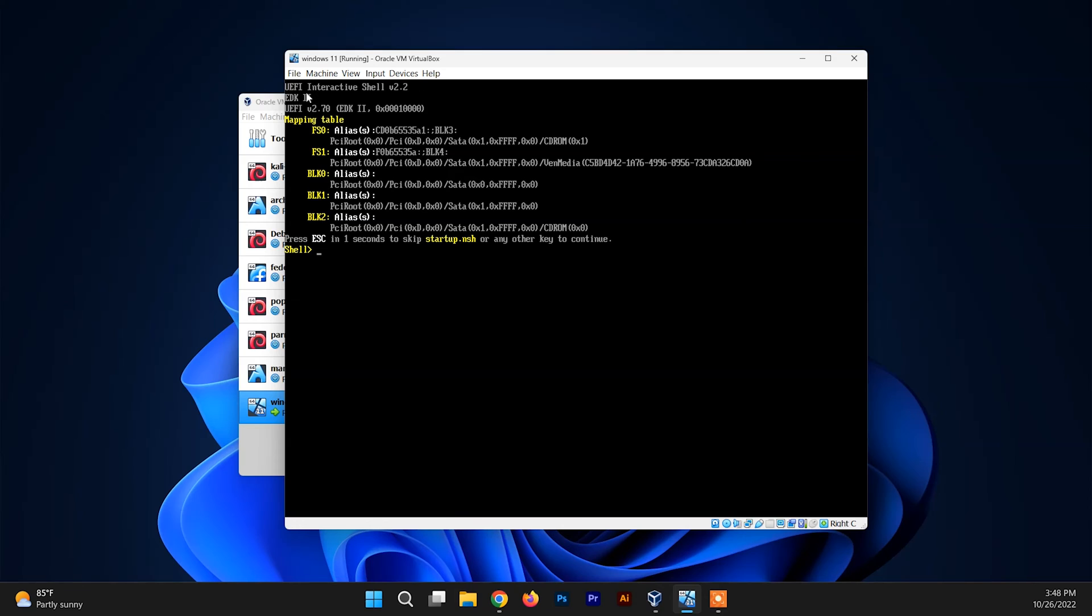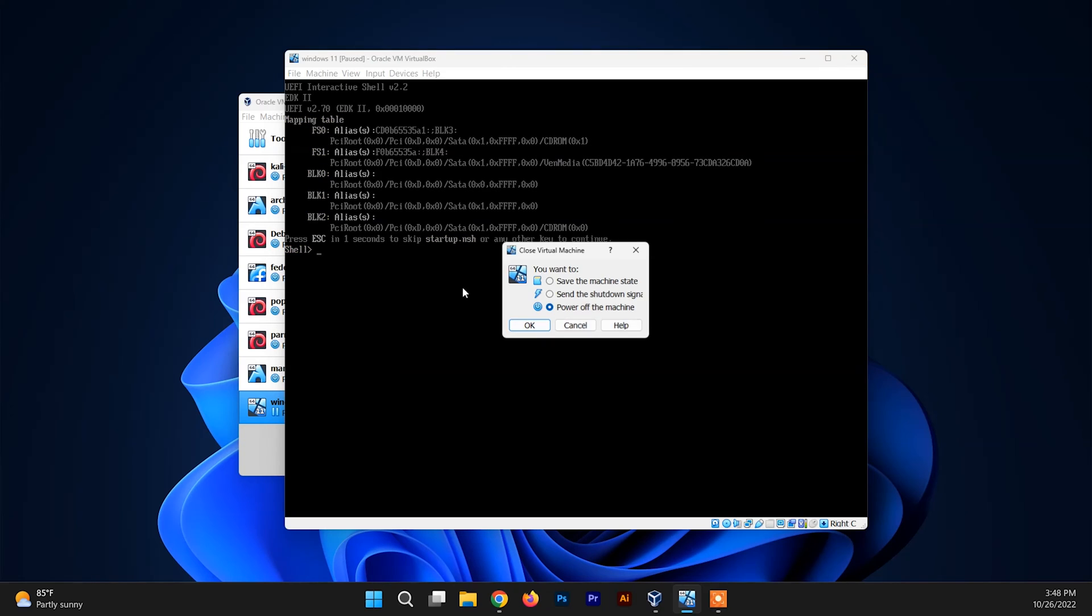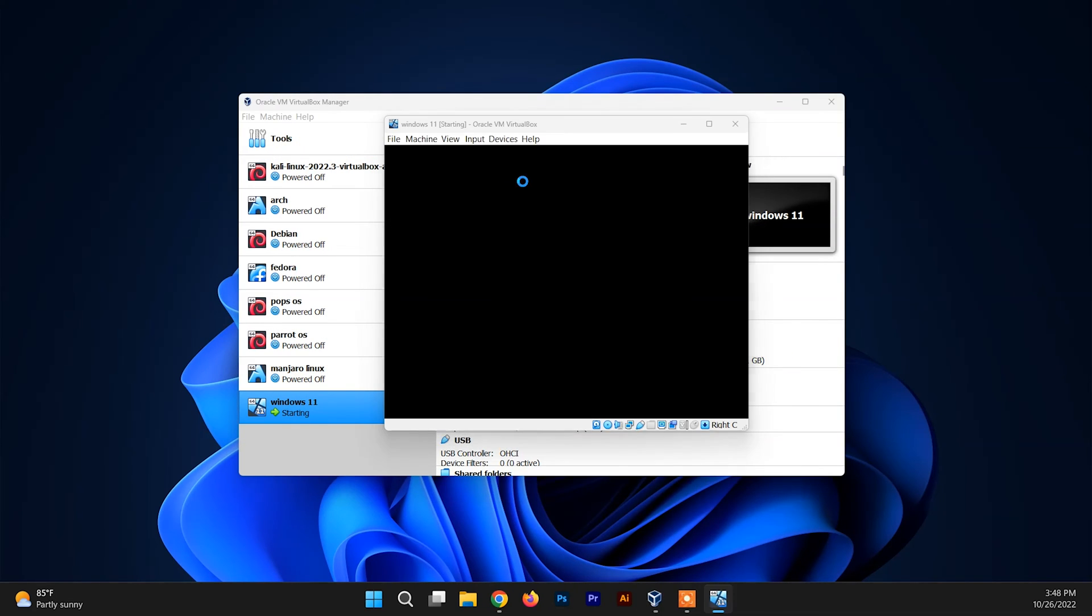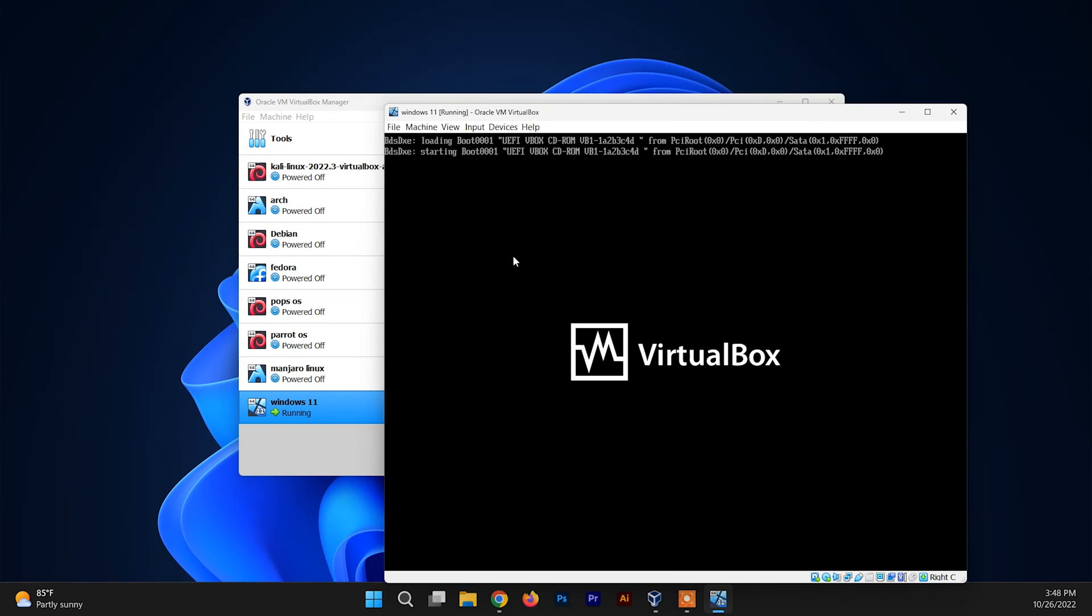Let me show you this problem again. This is my Windows 11, so I'm going to boot it up. You can see this—I'm getting this error.